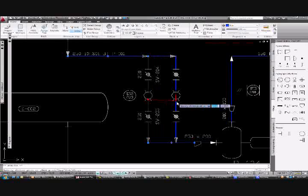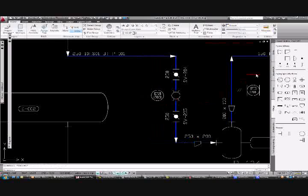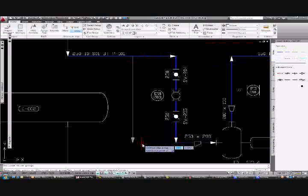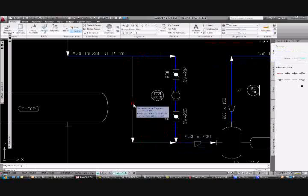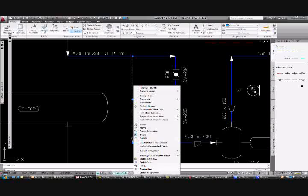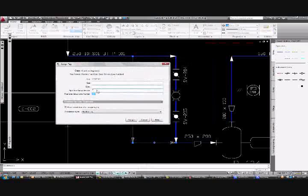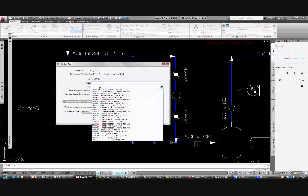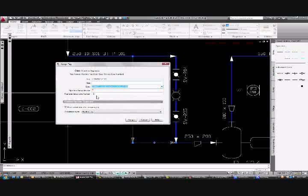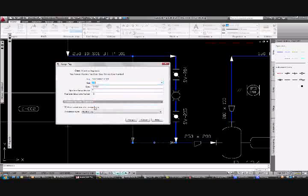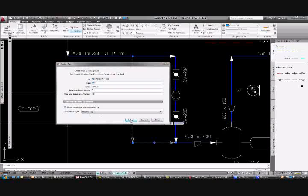We'll just drag this valve assembly to the side and we're going to place a bypass line. You can see that our new line has acquired service and group counts data from the attached lines. We can confirm our spec and enter a line size for this line and annotate.